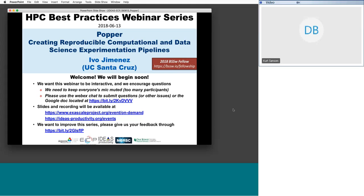Finally, we'd like to ask you to please give us feedback on this event and on the webinar series. You can use the bit.ly link at the bottom of the screen or email us — the address is on the slide at the end. With that, I'd like to hand over to Evo. Enjoy the webinar on Popper.